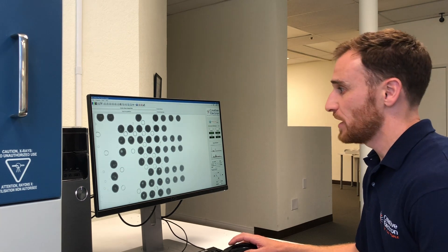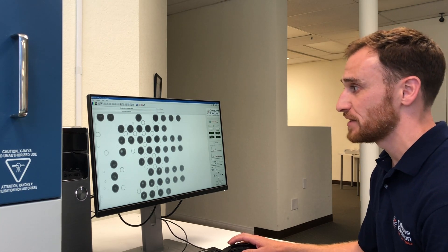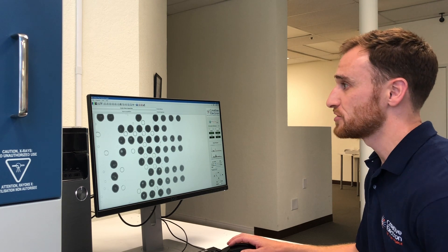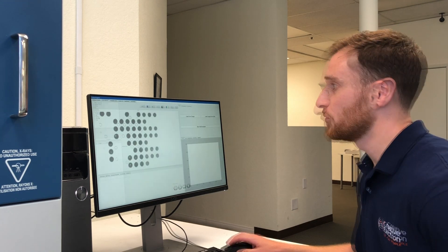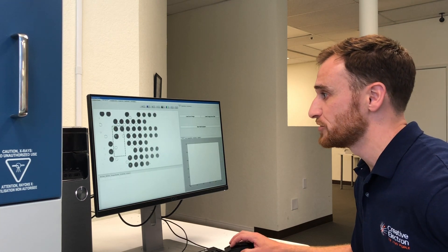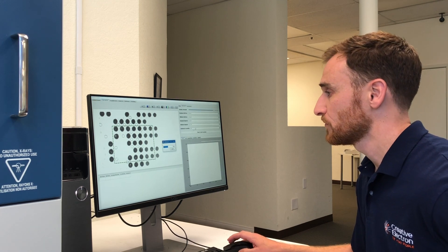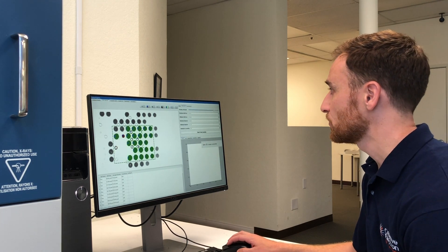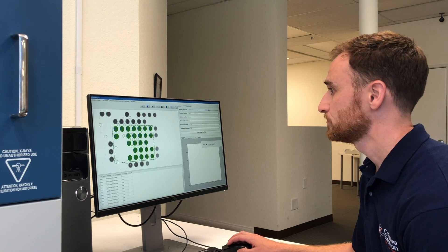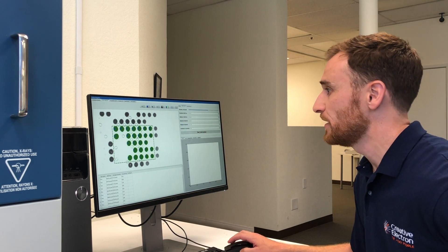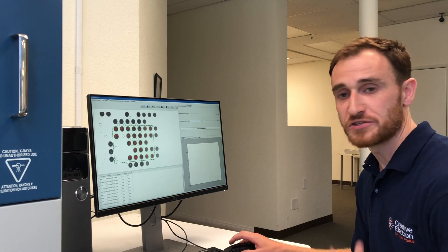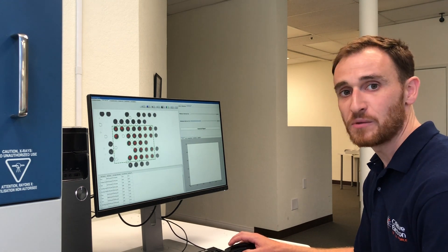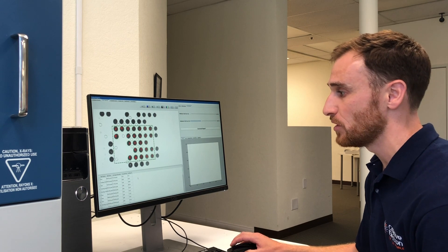As we're taking a look, we want to analyze and see how much voiding is there in the BGA. Using our BGA inspector, we can identify a region of interest, highlight the balls in question, and analyze those areas for voiding. Right away we get an answer to how much voiding is occurring in each of these balls.